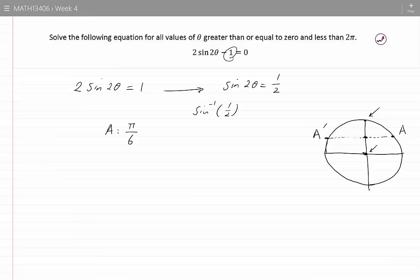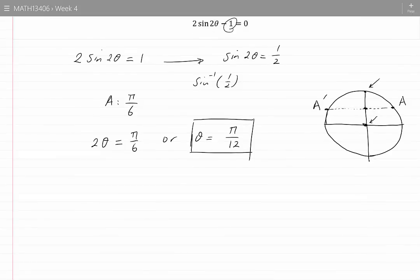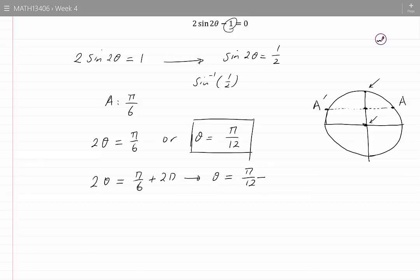Therefore we can have 2 theta equal to pi by 6, or theta equal to pi by 12. Now pi by 12 is greater than 0 and less than 2 pi, so we have found one value for theta. We know that point A corresponds to many angles. Another angle can be found from pi by 6 by adding 2 pi, meaning theta would be pi by 12 plus pi, which is 13 pi by 12.